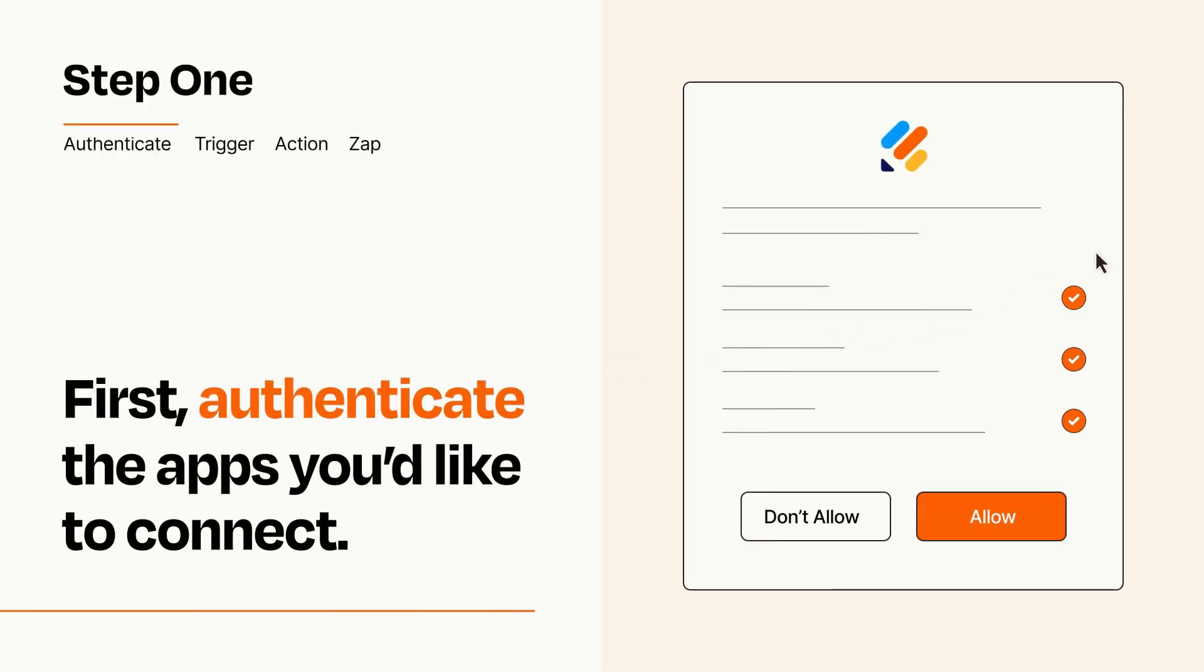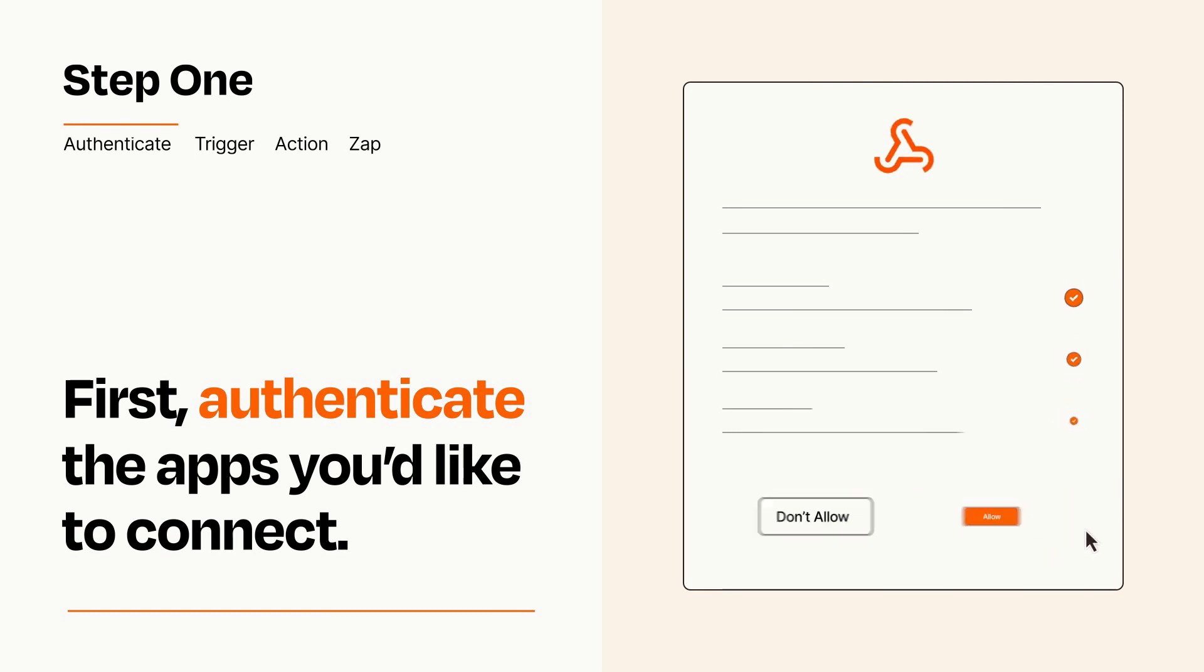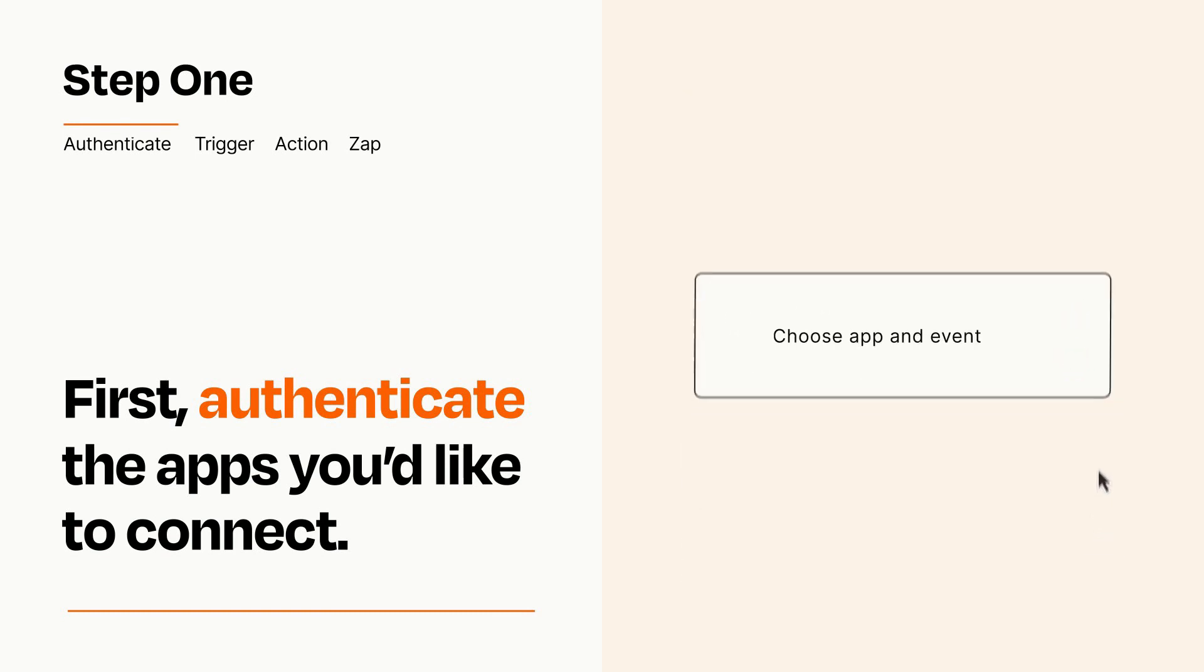To get started, you'll just need to authenticate your apps, which takes just a few seconds. Zapier meets industry standards for encryption when connecting with each of your apps.